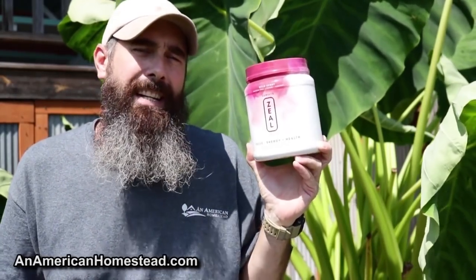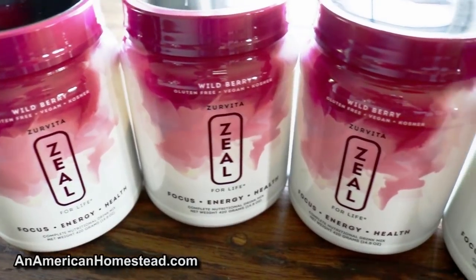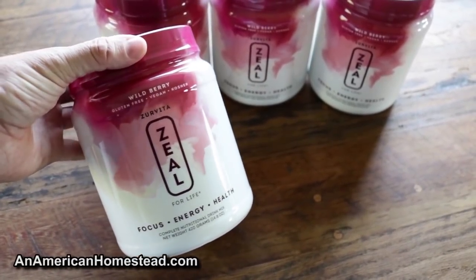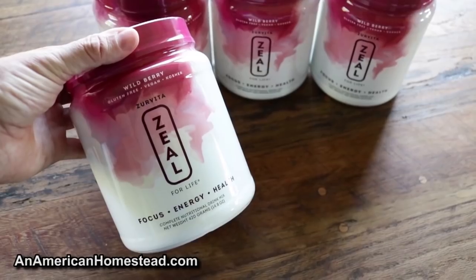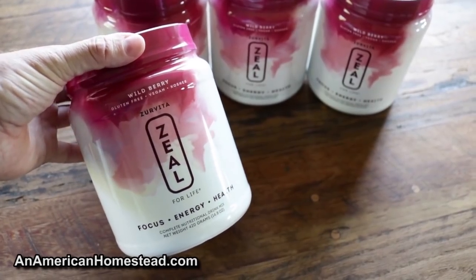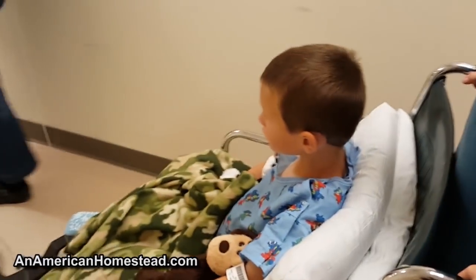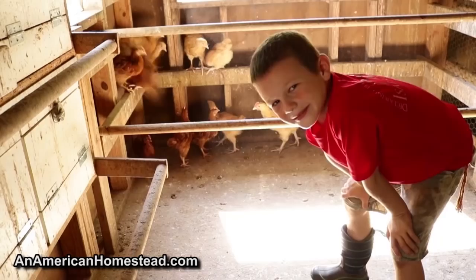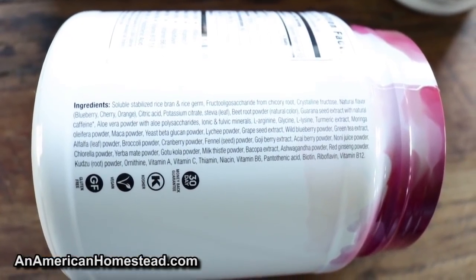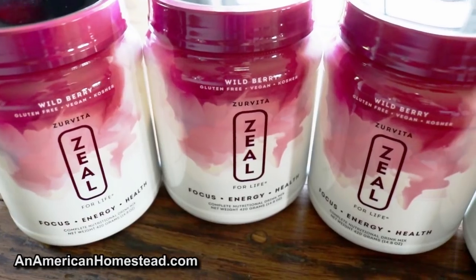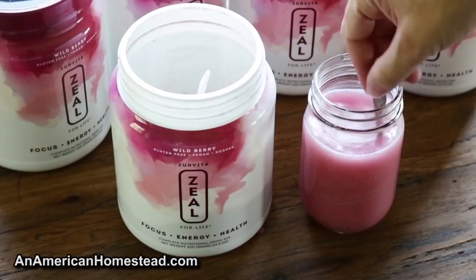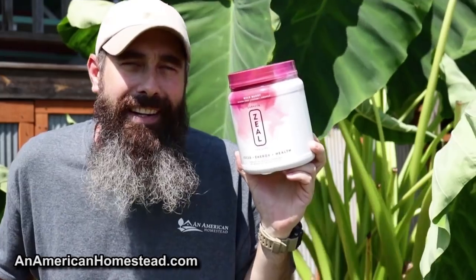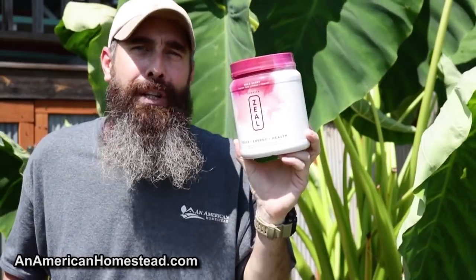Hey guys, I'm happy to introduce an American Homestead sponsor, Zervita Zeal. Now, first off, I only accept sponsors from products that I use and believe in. My family uses Zeal mainly because we want to ensure a healthy immune system. It's made up of only whole food concentrates and includes no artificial colors, flavors, or preservatives. In 2018, my youngest son was involved in a bike accident that resulted in the surgical removal of his spleen. Some of the included ingredients are beetroot, chicory root, turmeric, moringa, blueberries, cranberry, goji berry, milk thistle, ginseng, alfalfa, broccoli, and so much more.